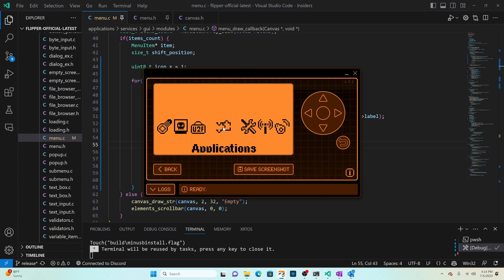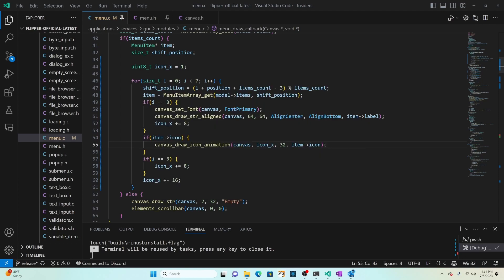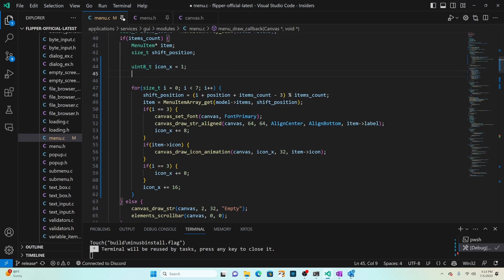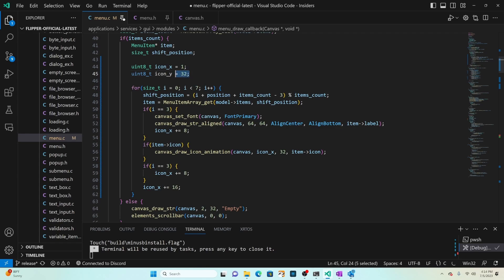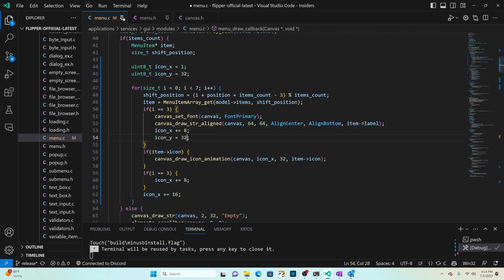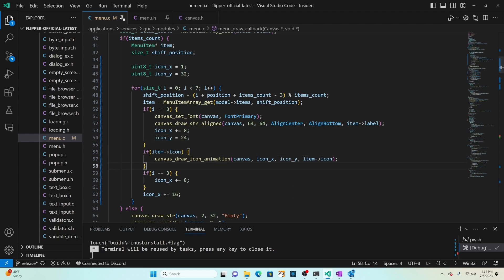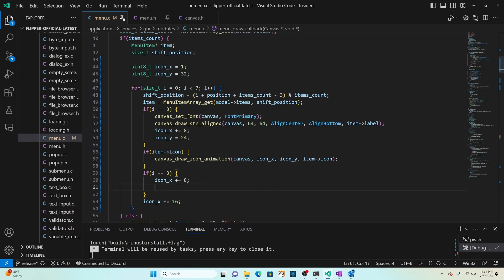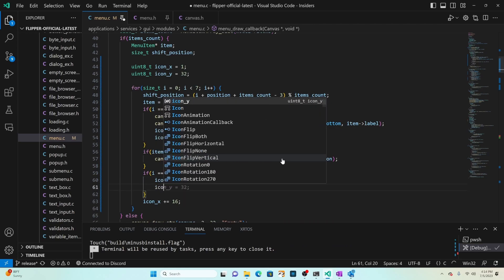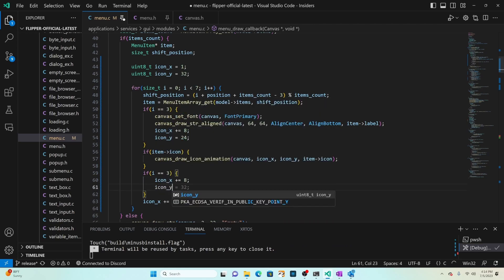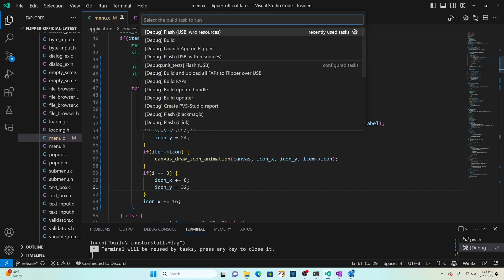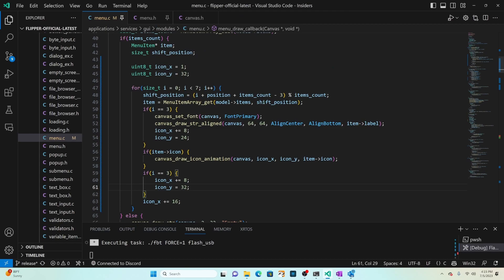I think one thing that would make it look better is if the icon was raised up a little bit higher. Currently we draw all the icons at that 32 pixel height. We'll add a new variable and we'll call this icon_y and set its default to 32. When i equals 3 we'll change the y to 24. We'll update our hard-coded 32 to use icon_y and then after we've drawn it we'll switch icon_y back to 32. Control shift B and then flash USB without resources.